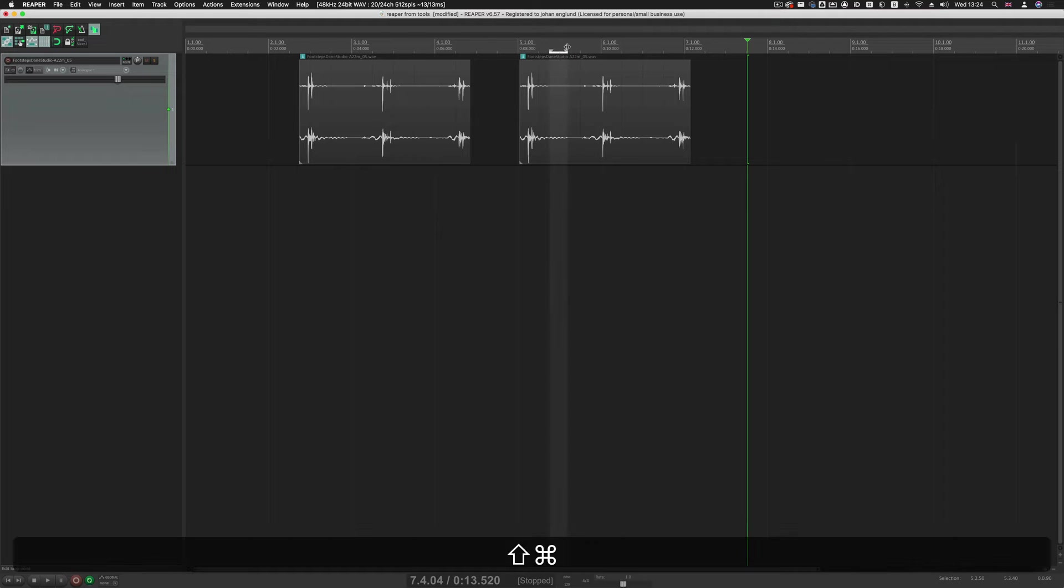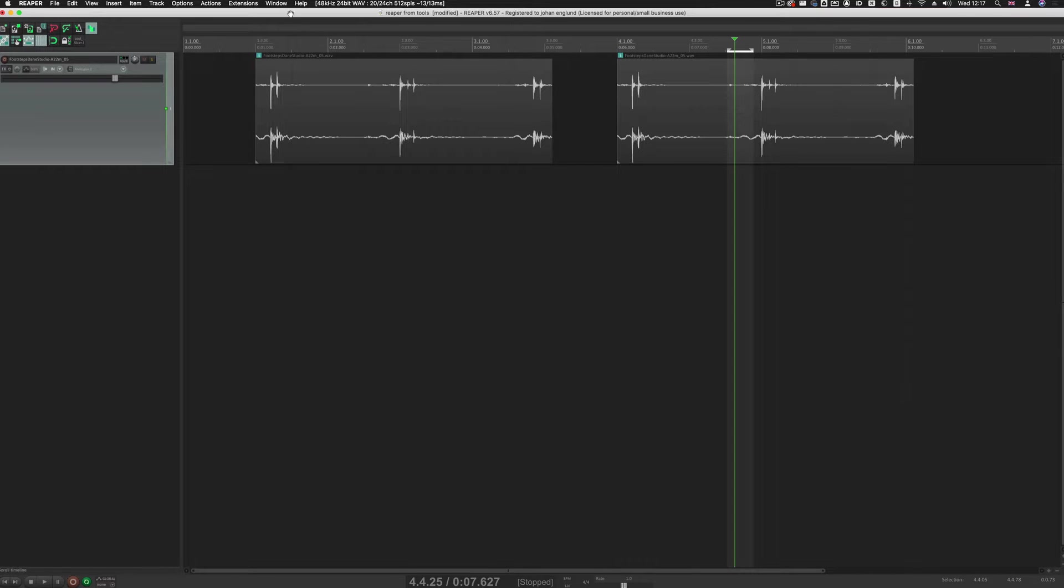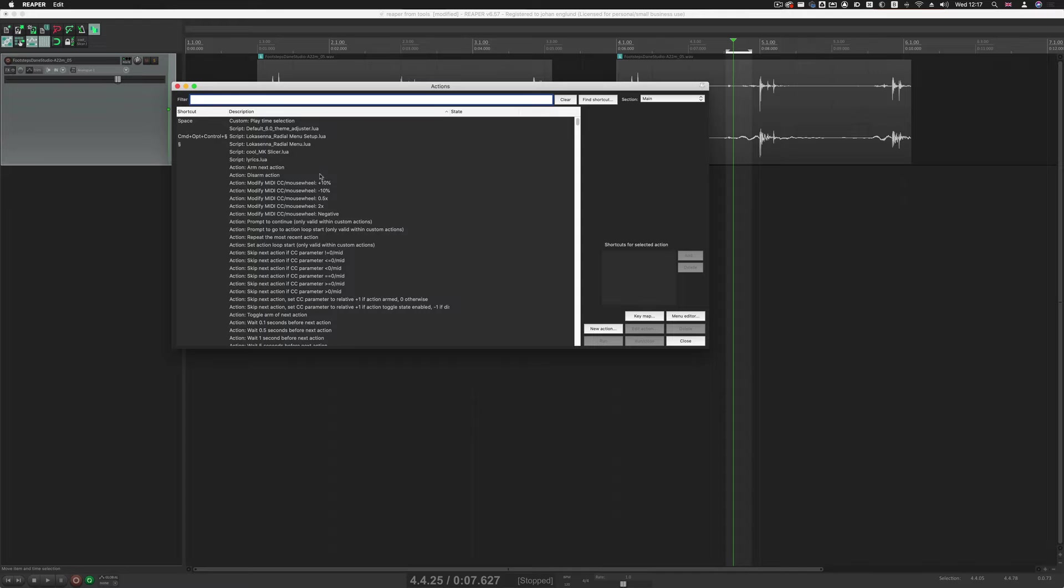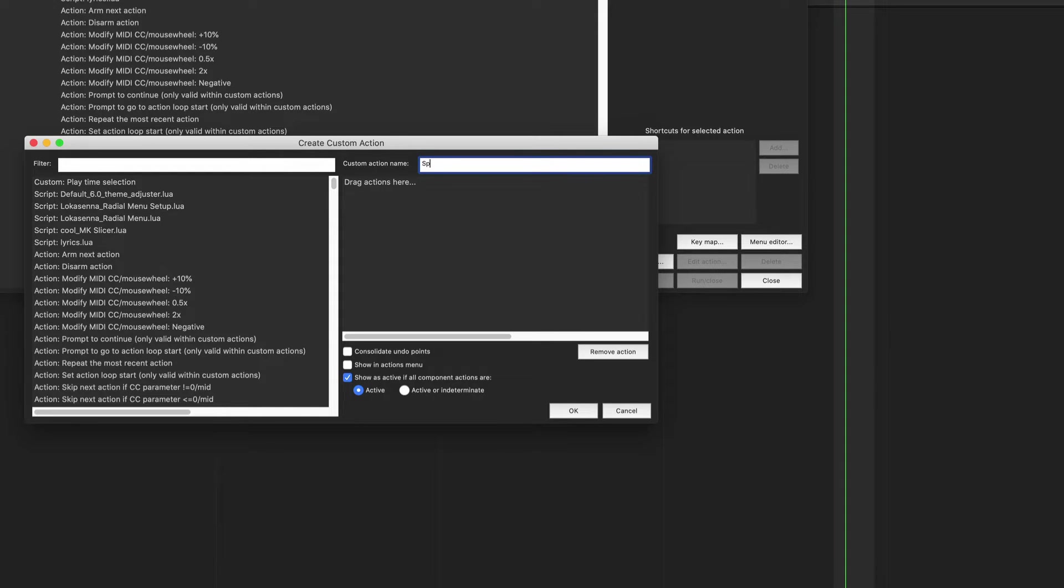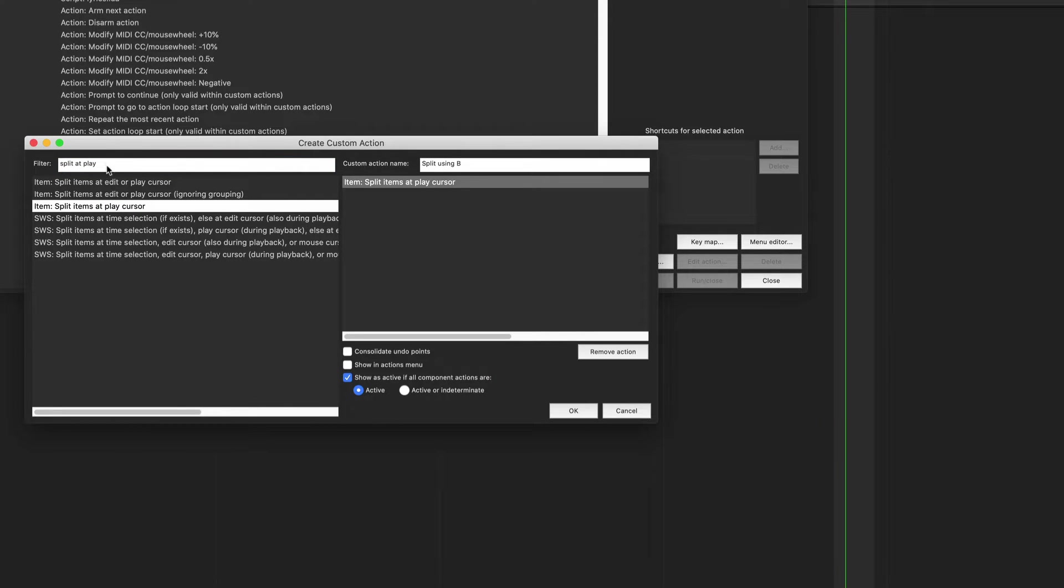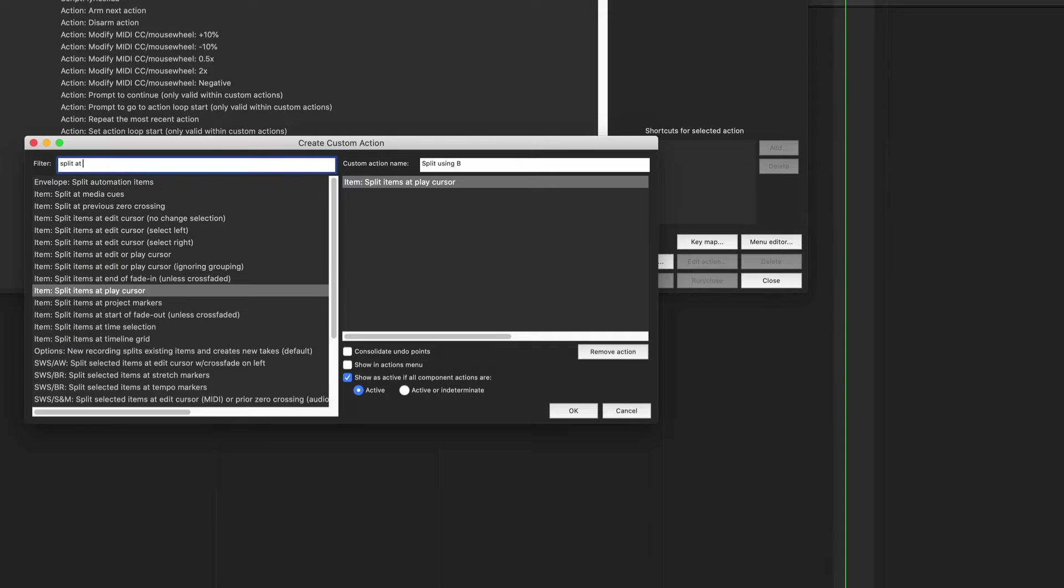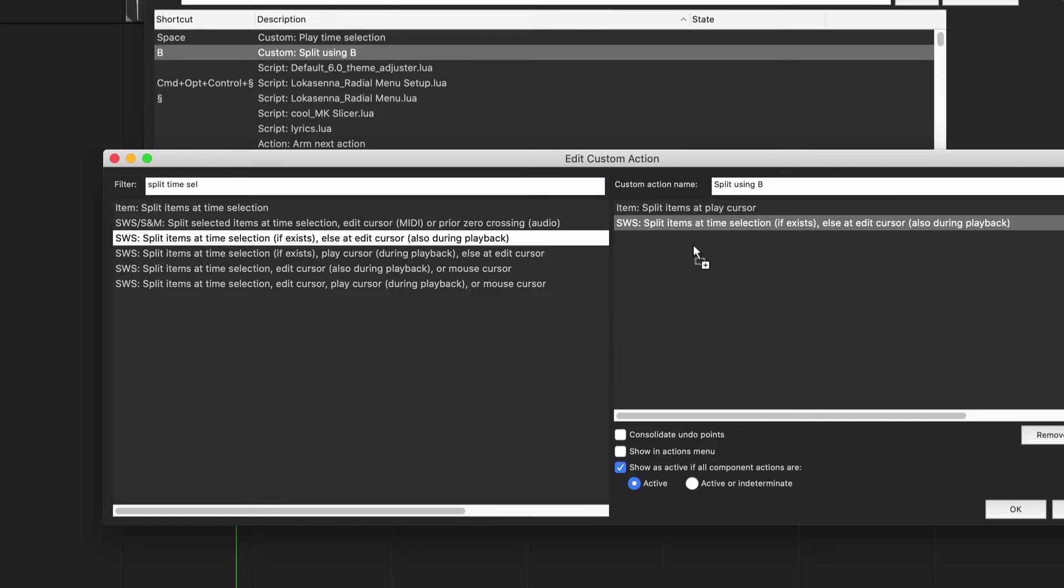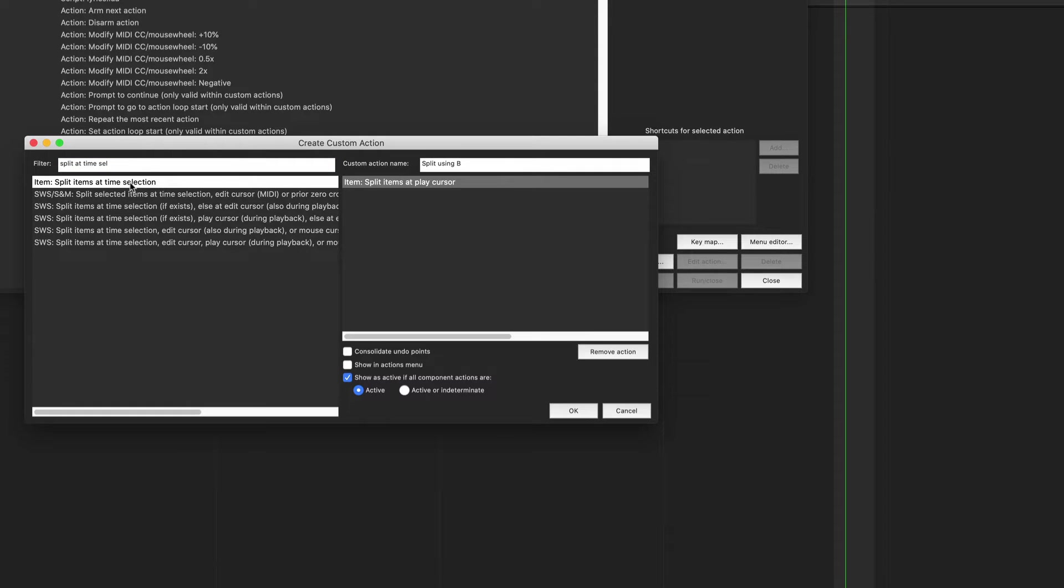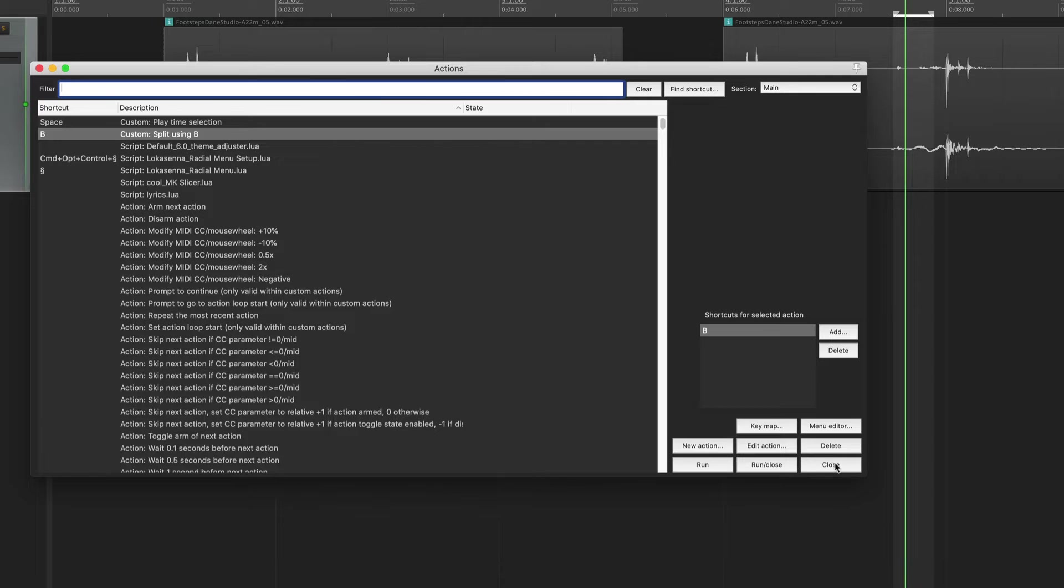So Reaper has a couple of different ways to split clips or media items. So in order to make it into Pro Tools' way with B, we need to change this slightly. So let's go to Actions, Show Action List, and here we need to create a new action. And let's call that Split Using B, and here we need to get Split Play Cursor, and then Split Time Selection. And we want the SWS, so this is an extension that you should install anyway. And we're going to choose Split Items at Time Selection if exists. If we select Split Items at Time Selection, we're going to get an error message every time we do this. So you want to choose this one. And then we can just give this key Command B.